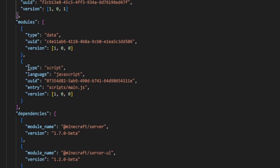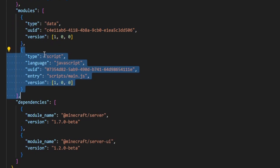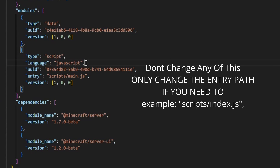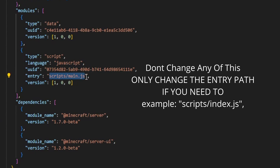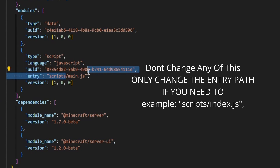We're going to look inside of our modules. You guys are going to leave this first module alone — this is the data module that you do not want to touch, otherwise your pack will not work. Then for this second module, you'll see it's type 'script' and the language is JavaScript, also known as a .js file. Leave this UUID the same — do not change it. The entry field is where your entry file is. In this tutorial we're leaving it as main.js, and we'll be working with main.js throughout.